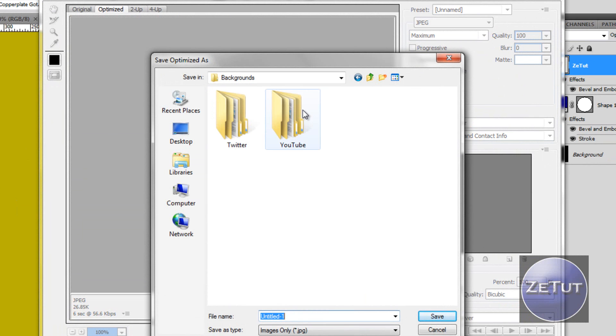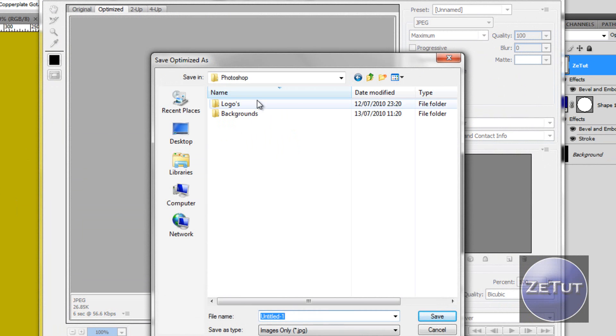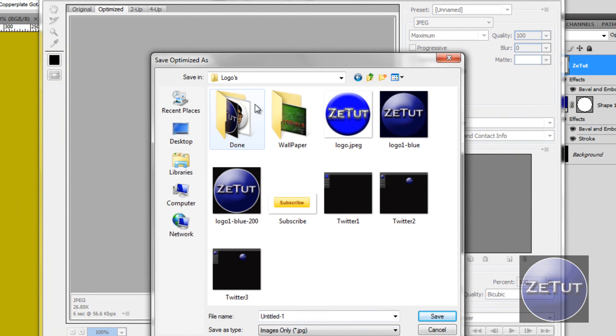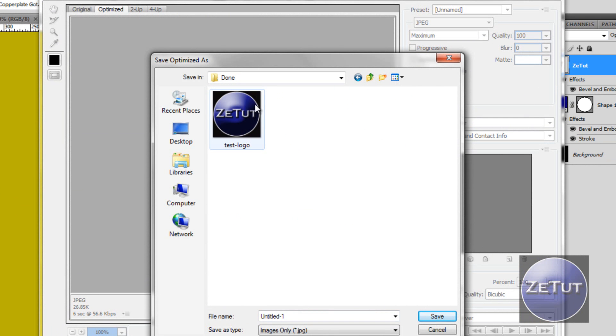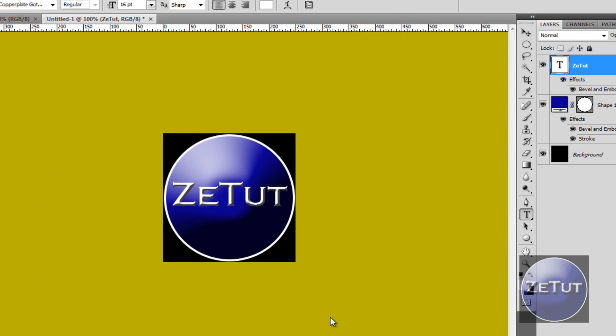I'm going to save mine back one more to logos and done logos. Name it whatever you want. I'm just going to leave it at that. And there's your logo done. You're ready to upload it to wherever you want.